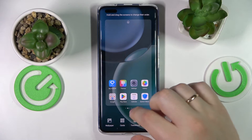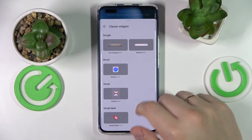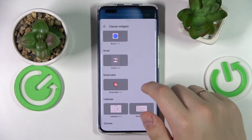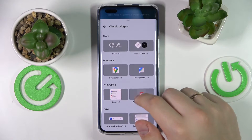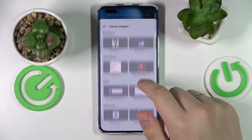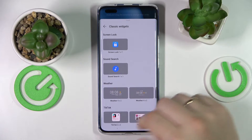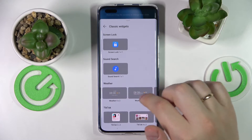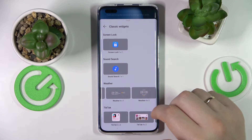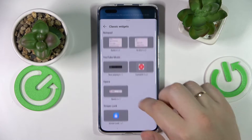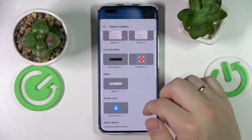Moving on to the next widget, also located in the classic widgets section of cards. We can find it in the weather widget category. The weather widget will contain not only weather data but also the current time — a very convenient two-in-one deal.